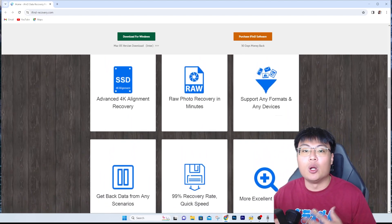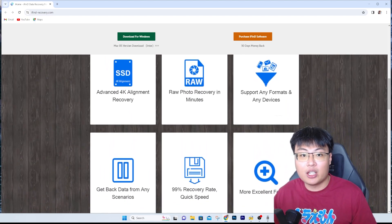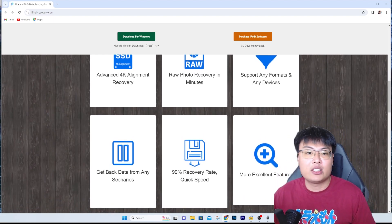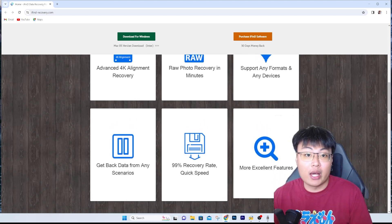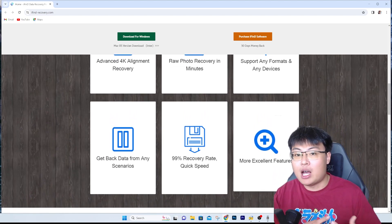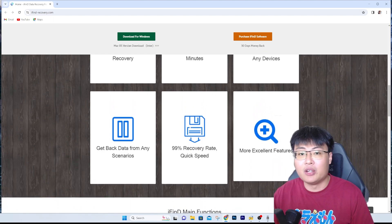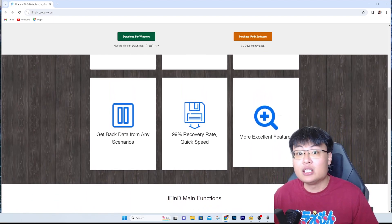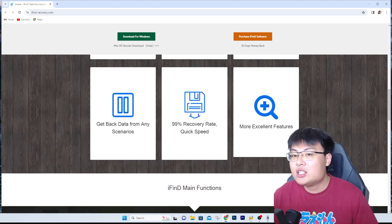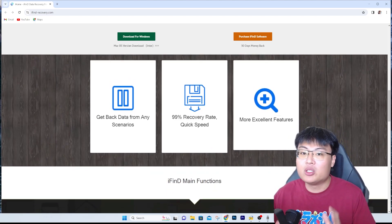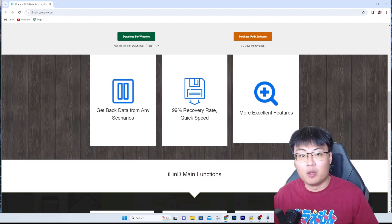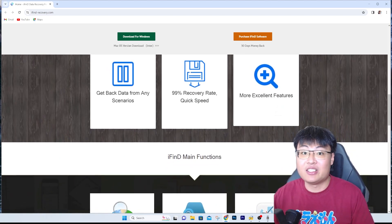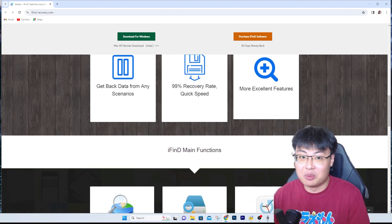This is a software I've been using for a long time. As a content creator, files can get corrupted if I unplug a USB stick too fast or pull out my SD card — audio files and footage get deleted or lost. With this software I've recovered almost 100% of my data, so I don't have to worry. I can safely say this is a really trustworthy piece of software.